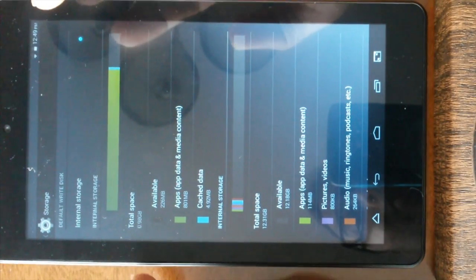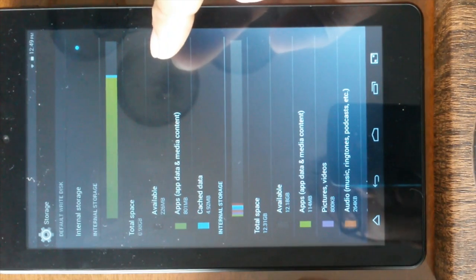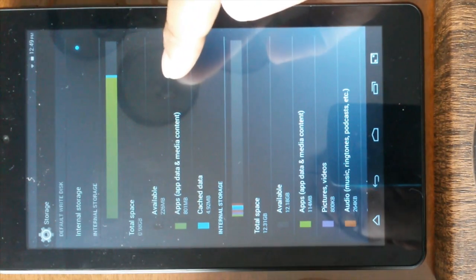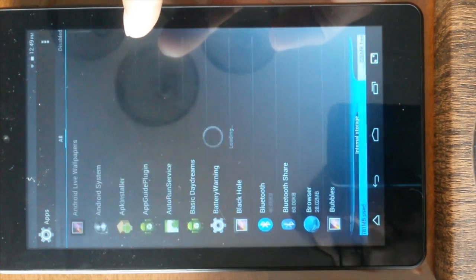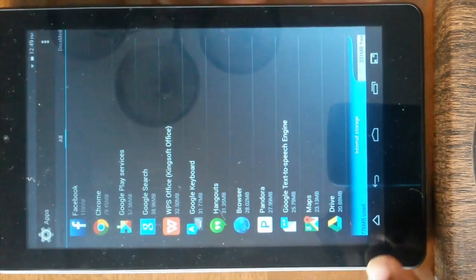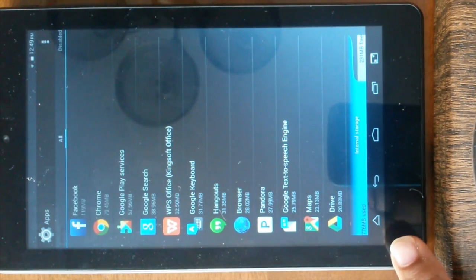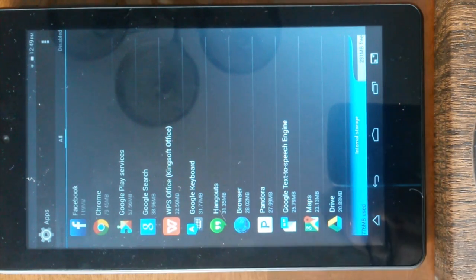Once you're inside storage, click on the apps underneath the first internal storage. Now check out the information over here. It says 776 MB used.